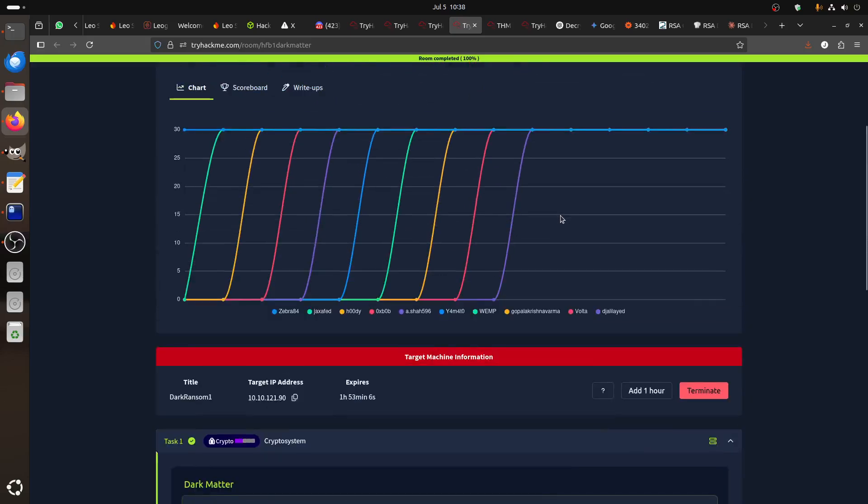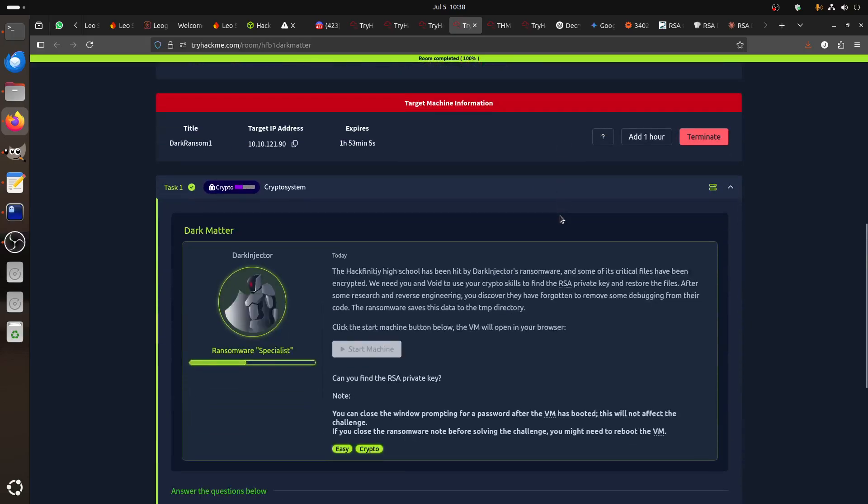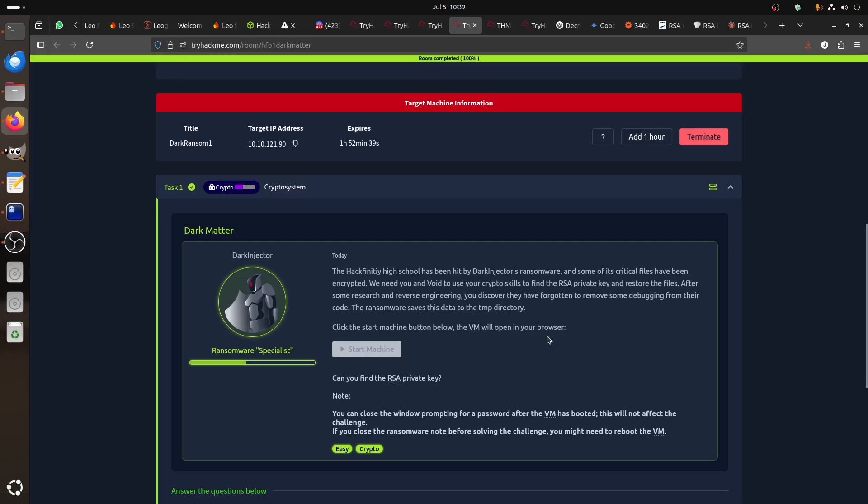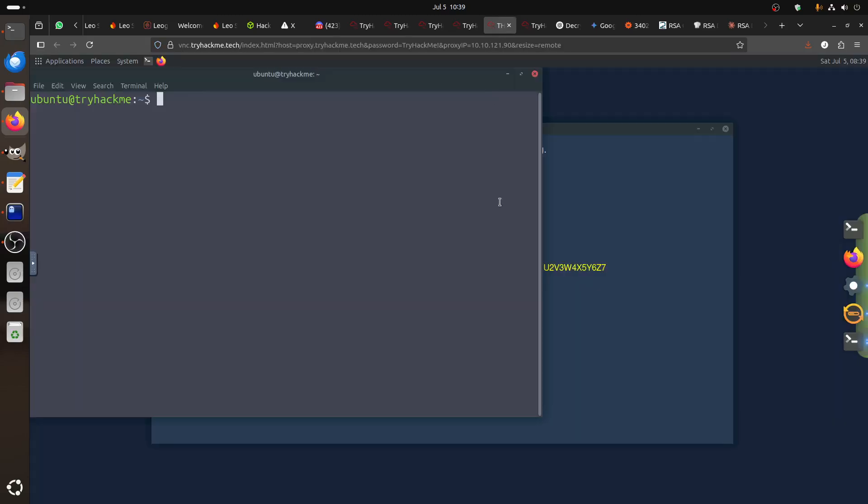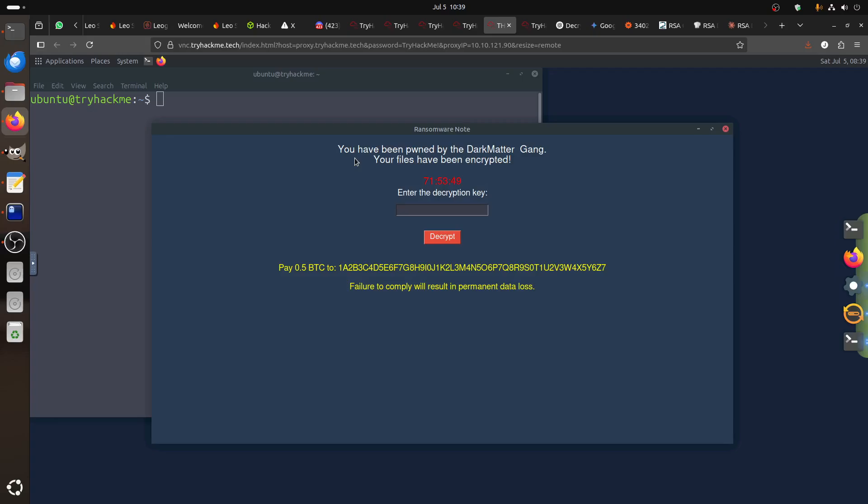They tell us this one is easy. The Hackfinity High School has been hit by Dark Inject ransomware and some of its critical files have been encrypted. We need you to use your crypto skills to find the RSA private key and restore the files. After some research and reverse engineering, you discover they have forgotten to remove some debugging from their code. The ransomware saved this data to a temporary directory. If you go to the room, the first thing you see is this.